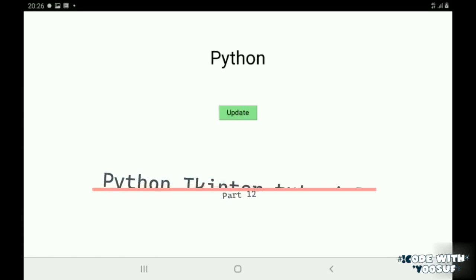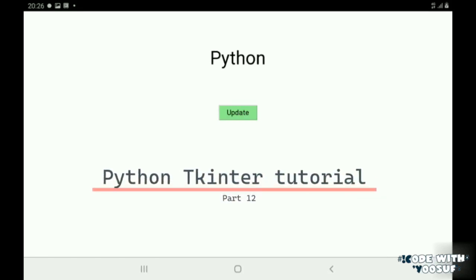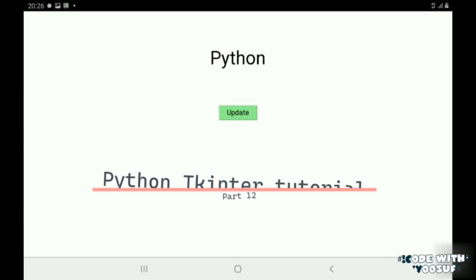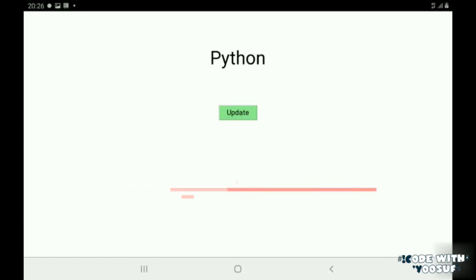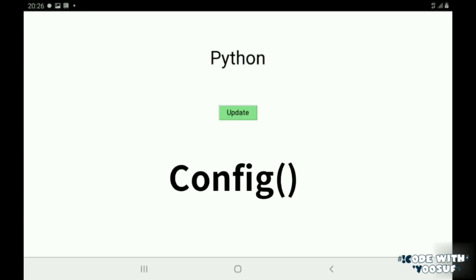Hey guys, welcome to Python Tkinter tutorial part 12. In this tutorial we are going to see how to update widgets. In Tkinter there is a function called config. We use config to update widgets.